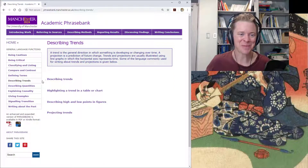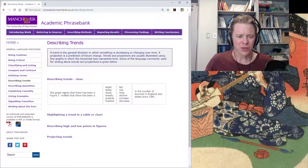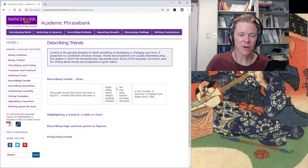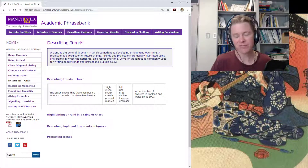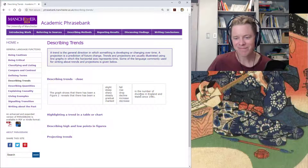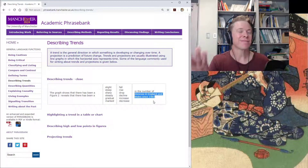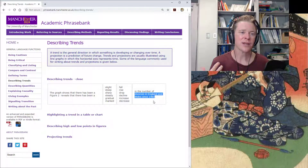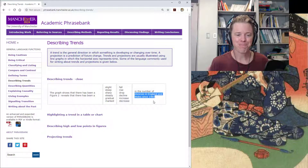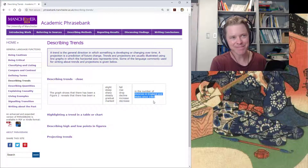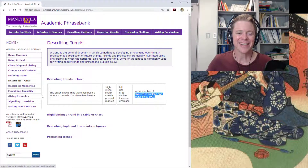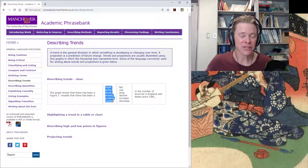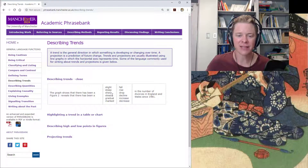Some of this I like quite a lot. For example: 'The graph shows that there has been a slight fall in the number of divorces in England and Wales since 1981.' This should be an indication that the data is sourced from social science and humanities work rather than the physical sciences, which affects the way people talk. But I really like these adjectives: a slight fall, a steep rise, a slight decline, a gradual drop.